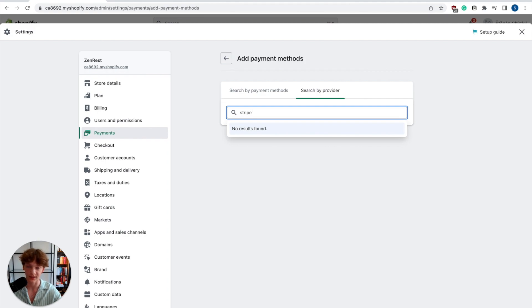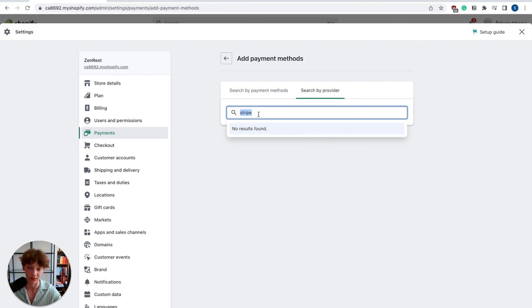What is going on guys? In today's short video, I will show you how you can add Stripe as your payment method to Shopify even if you don't see it as an option as your payment gateway.